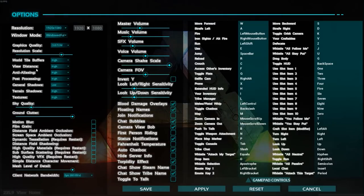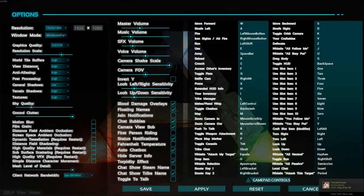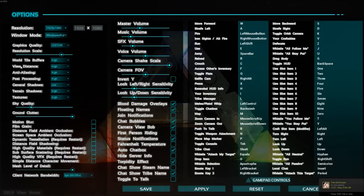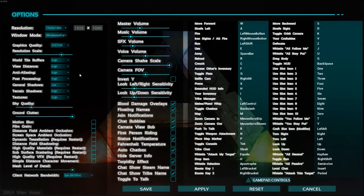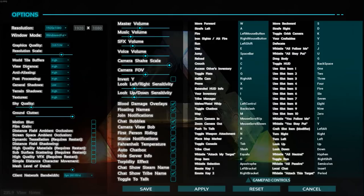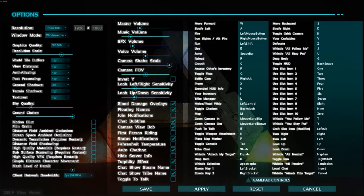The other one that is pretty big is view distance. That one is really crazy. If you put it at low, you will see a good chunk of increase, maybe 10 to 12 FPS. So it's pretty big.